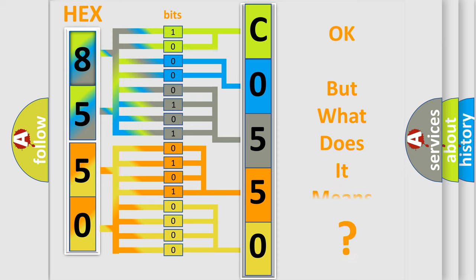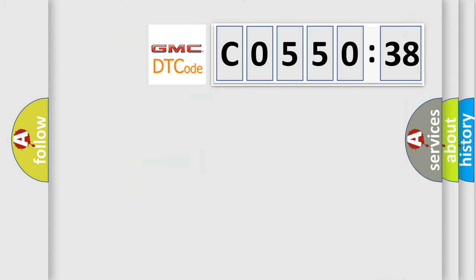We now know in what way the diagnostic tool translates the received information into a more comprehensible format. The number itself does not make sense to us if we cannot assign information about what it actually expresses. So, what does the diagnostic trouble code C055038 interpret specifically for GMC car manufacturers?